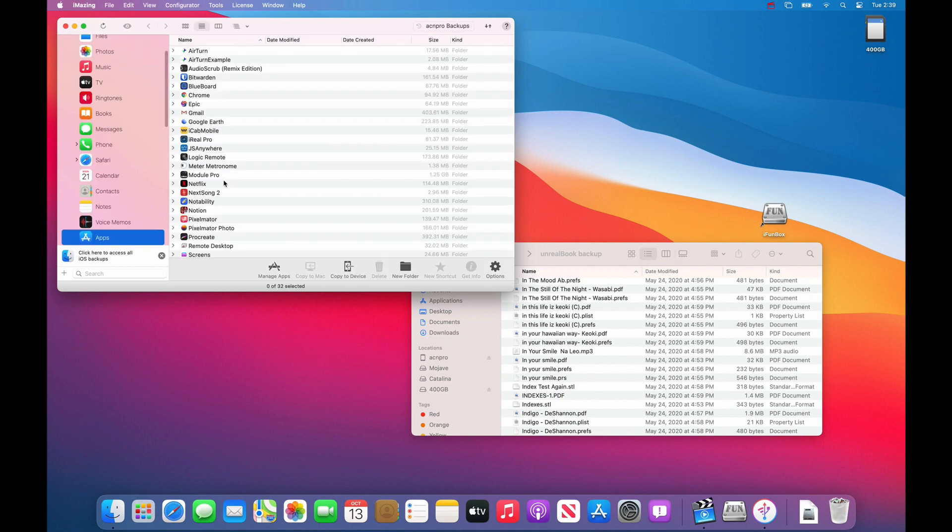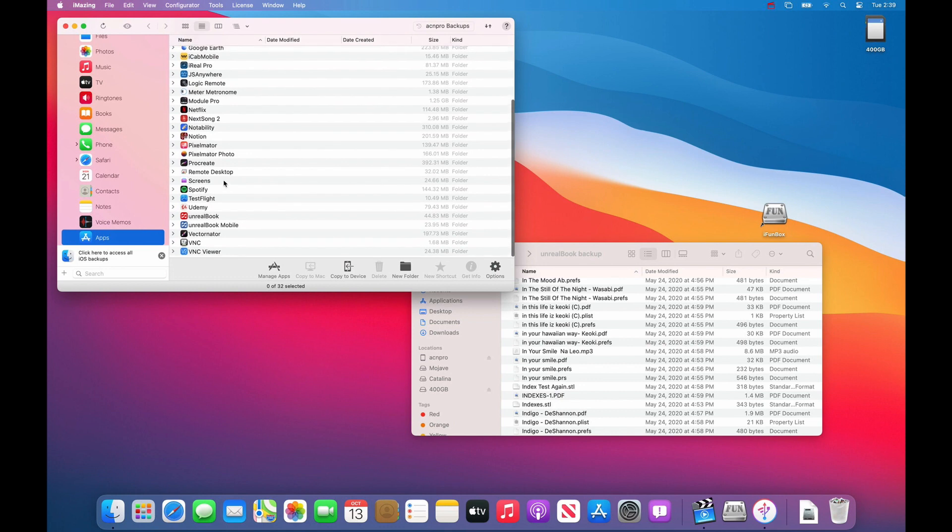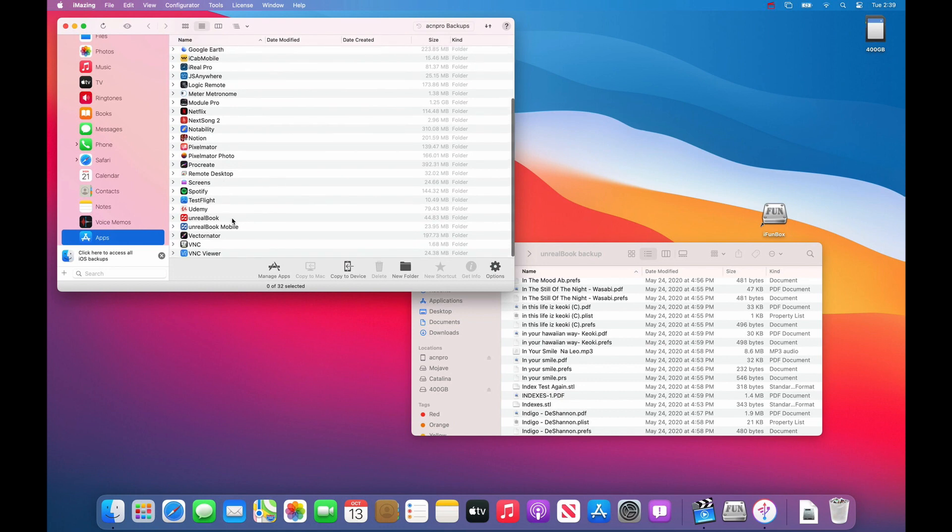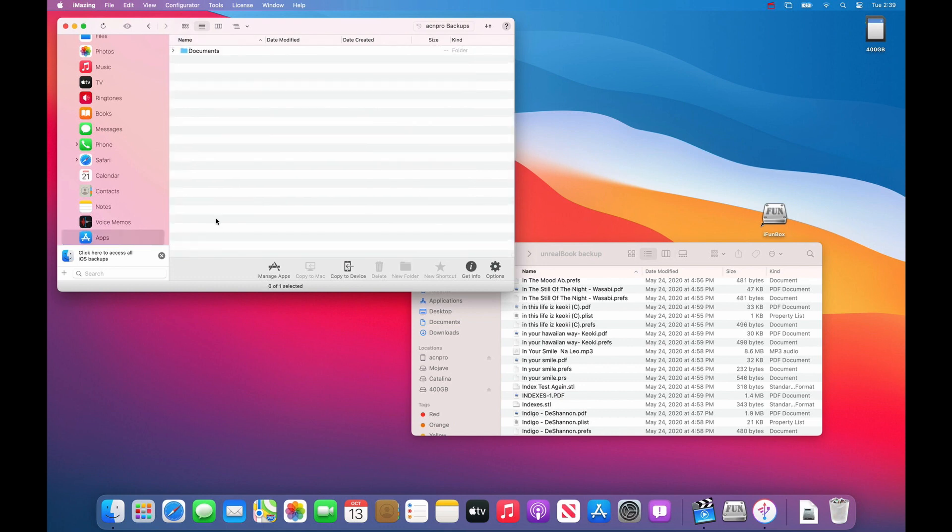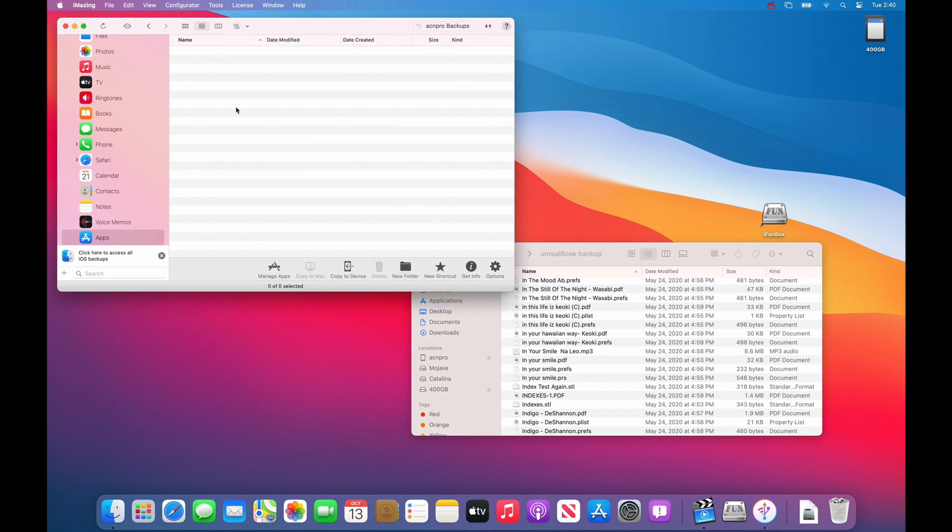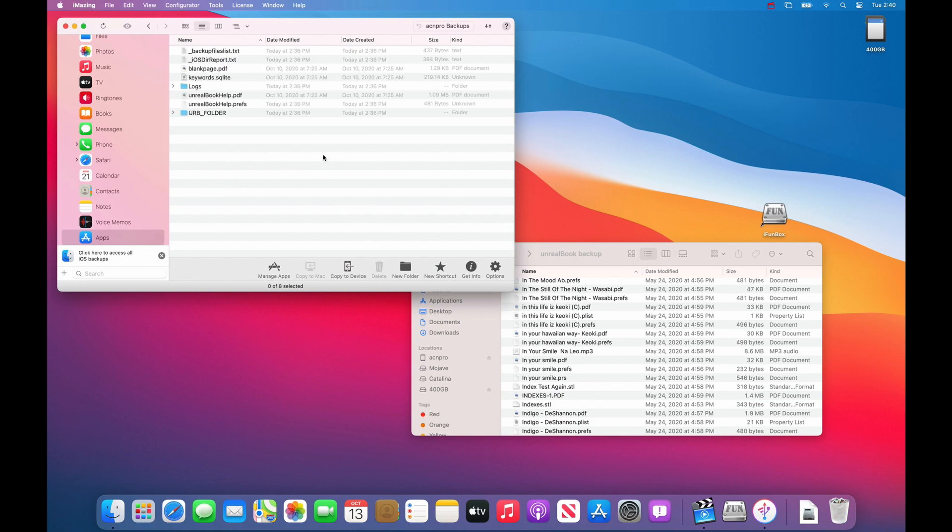Press apps. Now let's go to Unreal Book, double click on it. This is exactly the same thing as you did before. And you will go into documents because that is where all your files are.